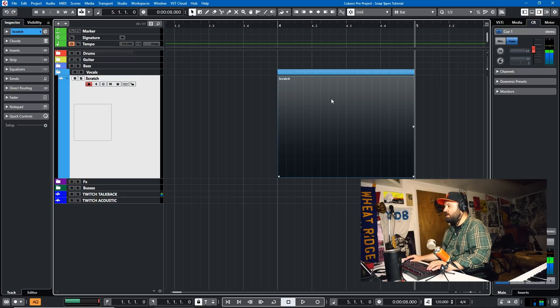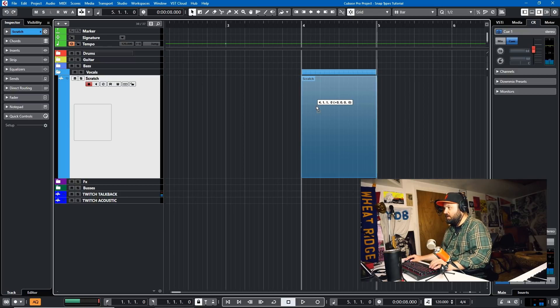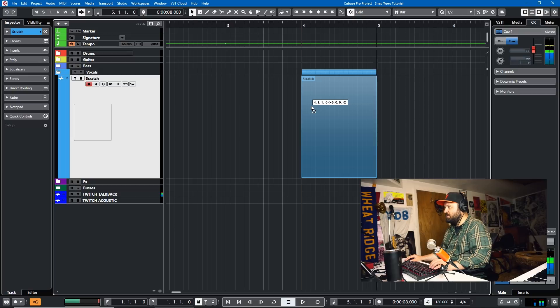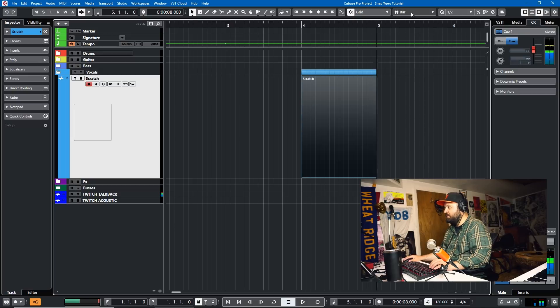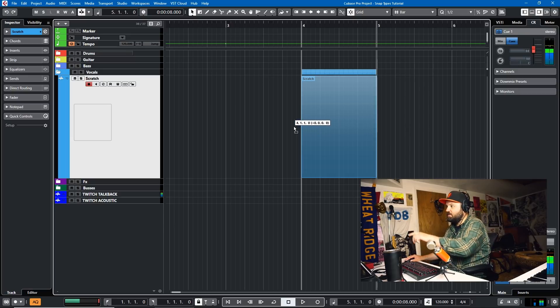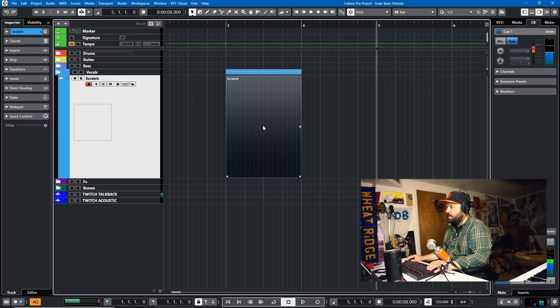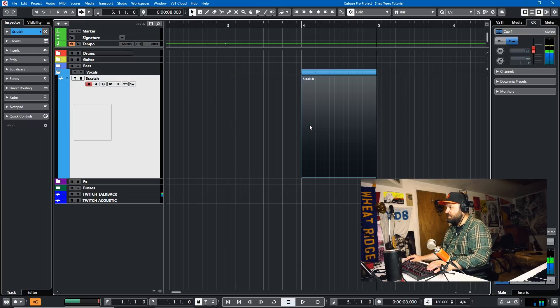Now what Grid does is when you move an item, it'll match it to the Grid based upon your Grid type. So it'll match it to this third bar here. Done and done. It'll match it to this bar.